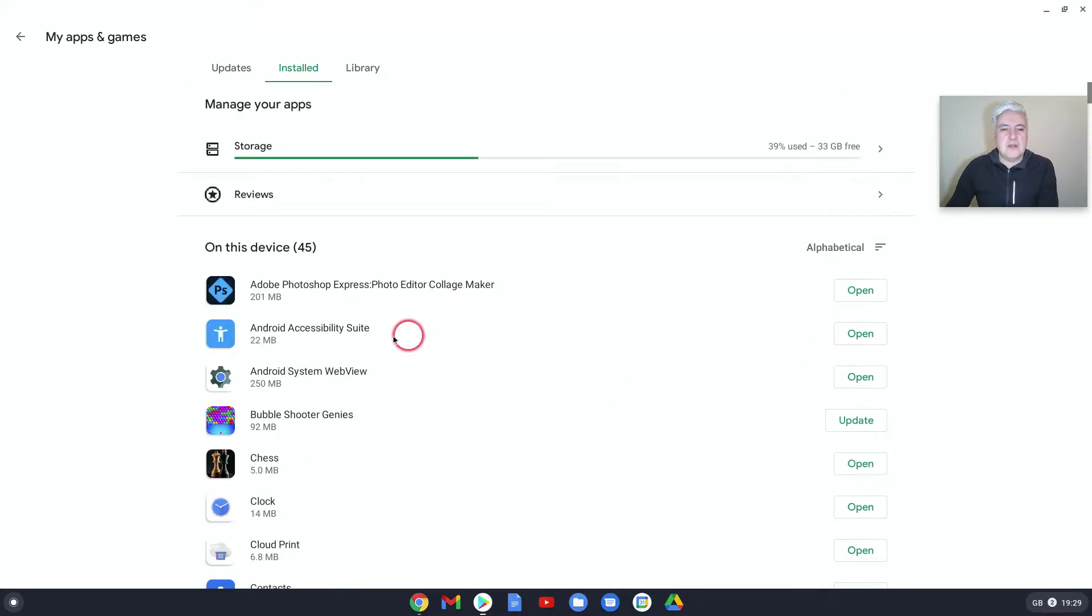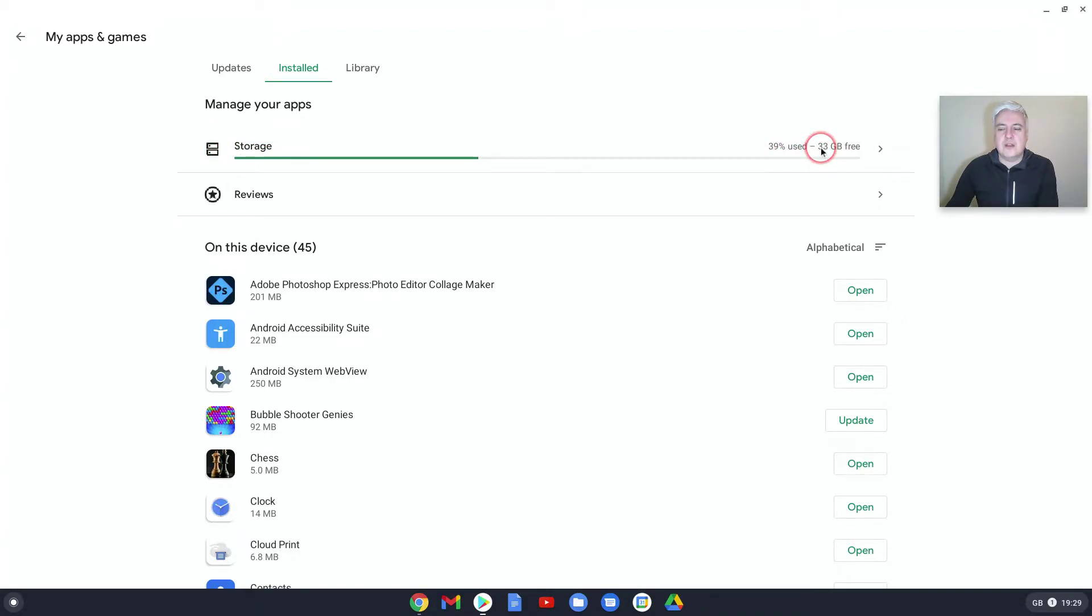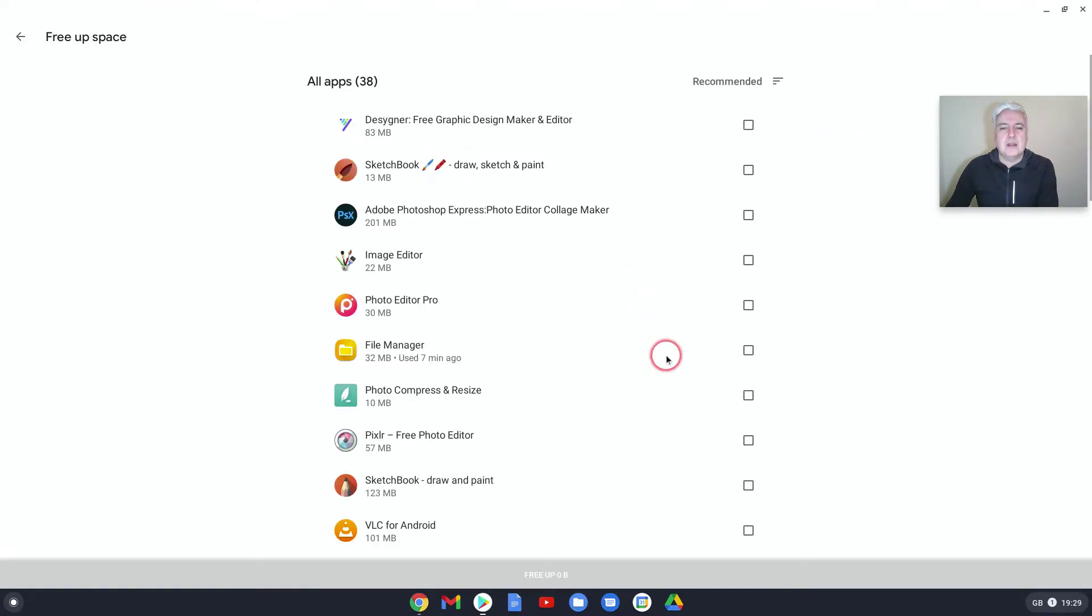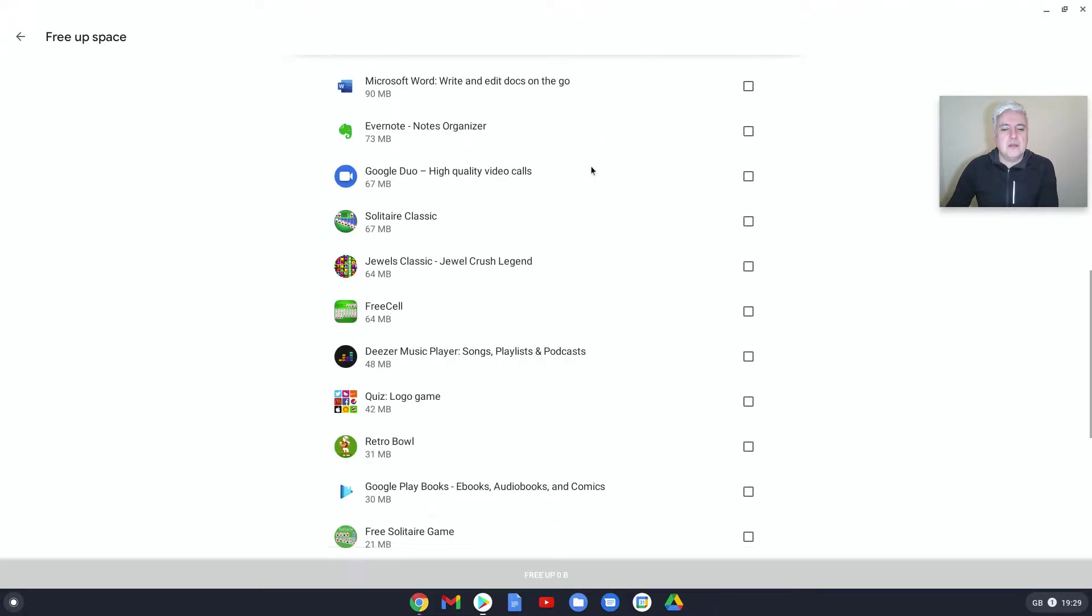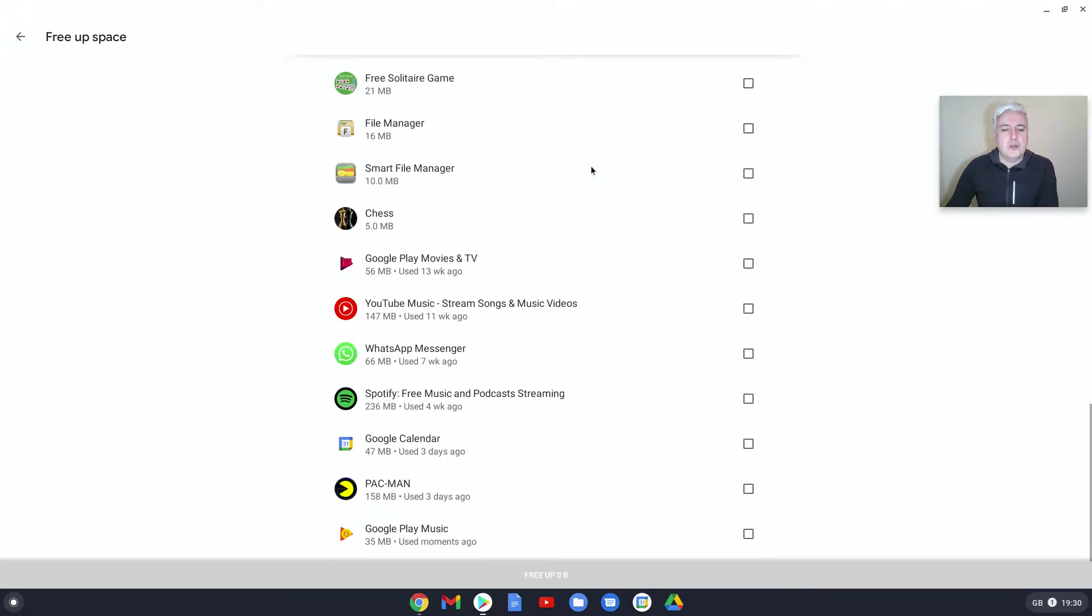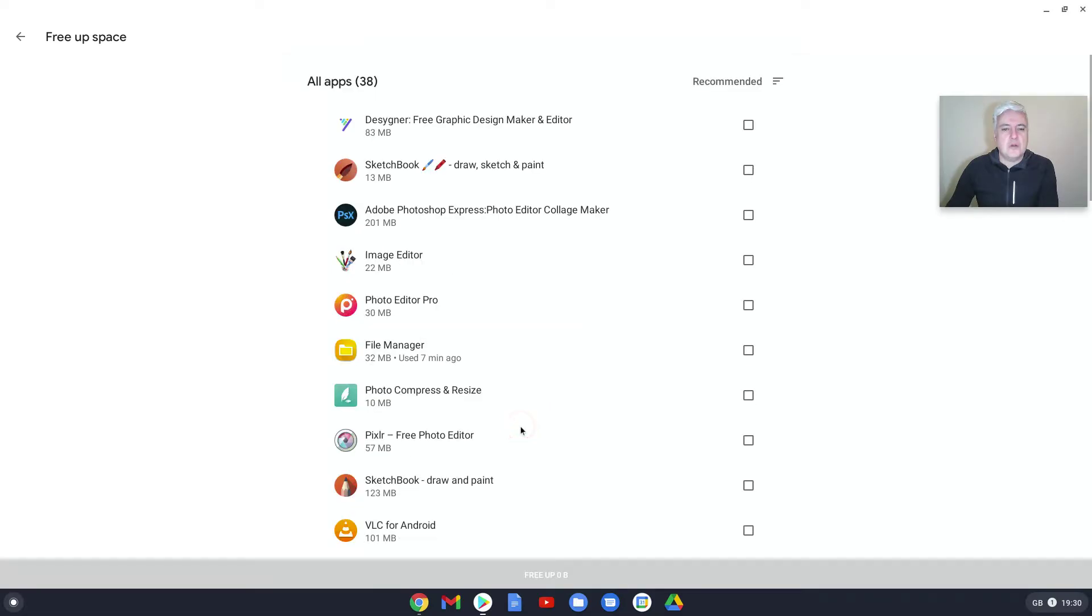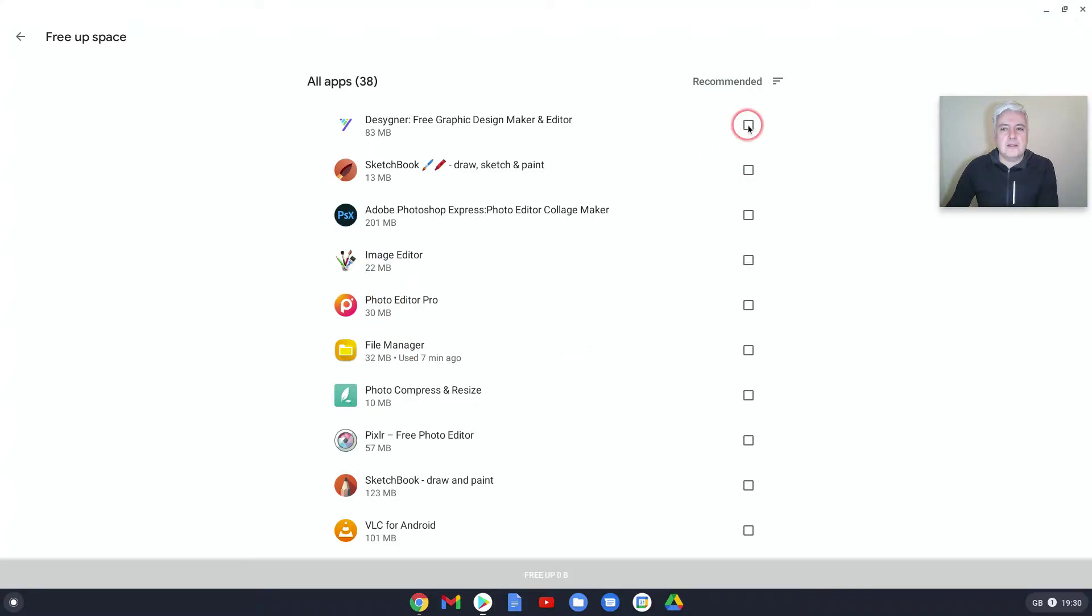Now to fix that, up here you can see they've got Storage—39% used, 33 gigabytes used. If you click on there, it shows you the list of all your apps and how much memory they take up. And it also, which is great, gives you the option to uninstall them.